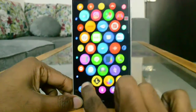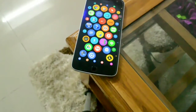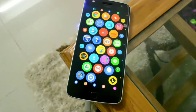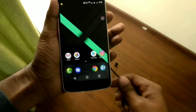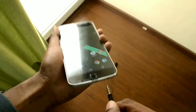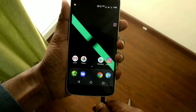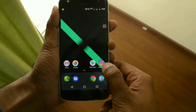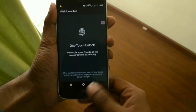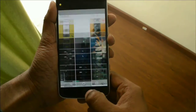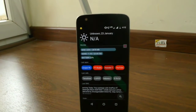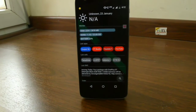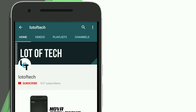Hello friends and welcome to Lot of Tech once again. Today's video will be on some of the best Android launchers that you can try in 2018. Some of these launchers are really unconventional and carry a very different approach when it comes to accessing your applications, while others are very handy and bring some amazing features. I've arranged them in order from 5 to 1, with 1 being the best. Don't forget to subscribe to our channel and hit the bell icon for future notifications.